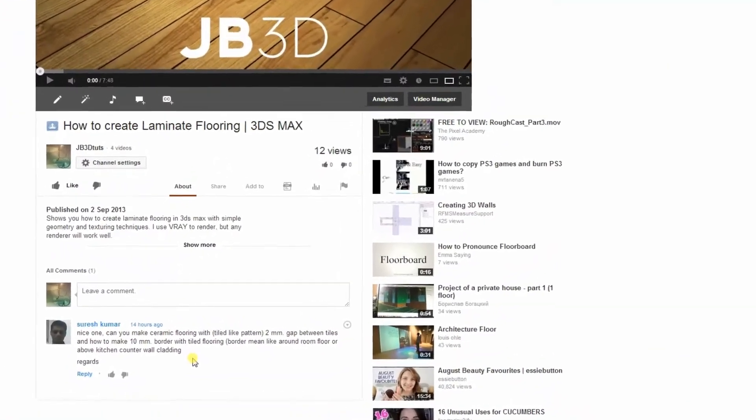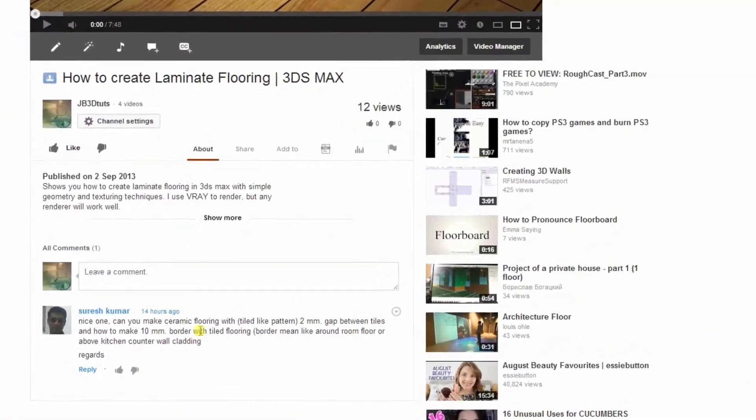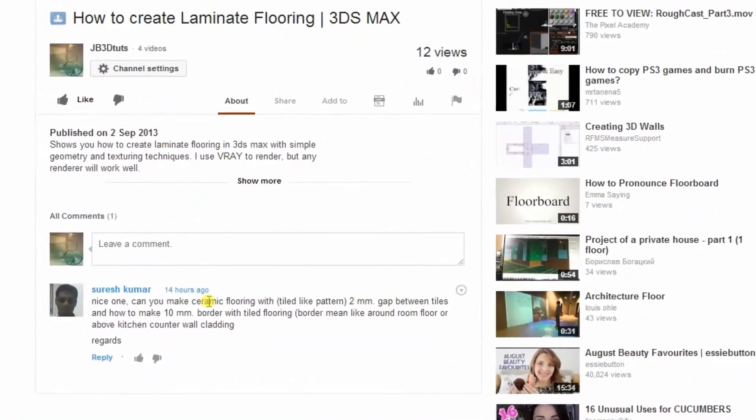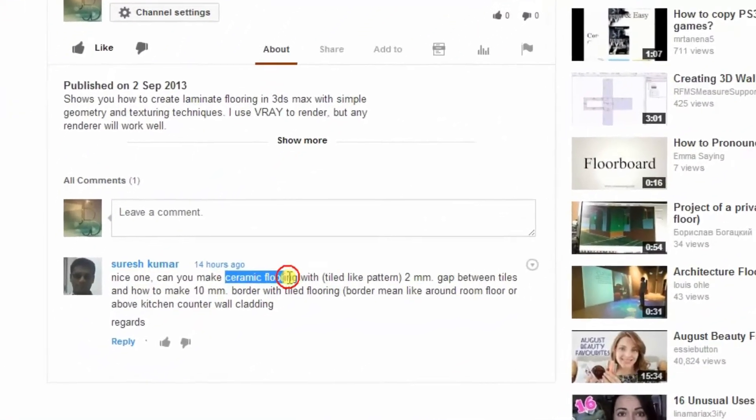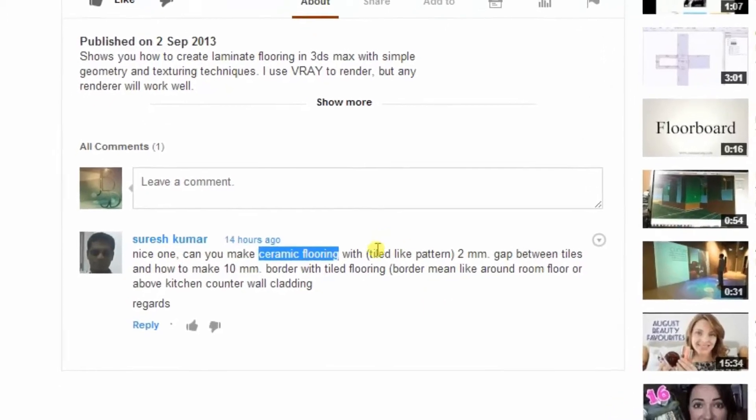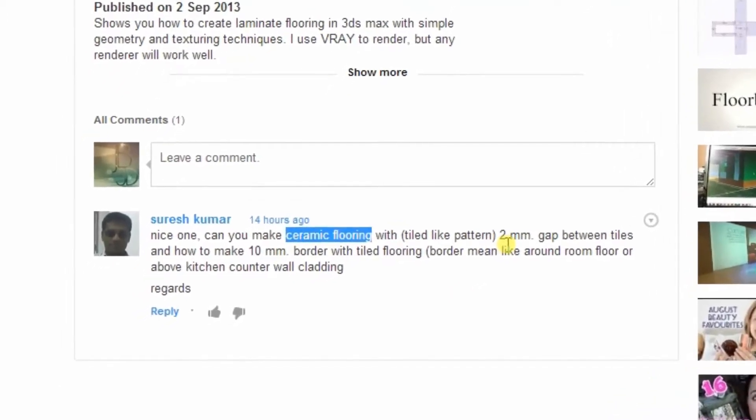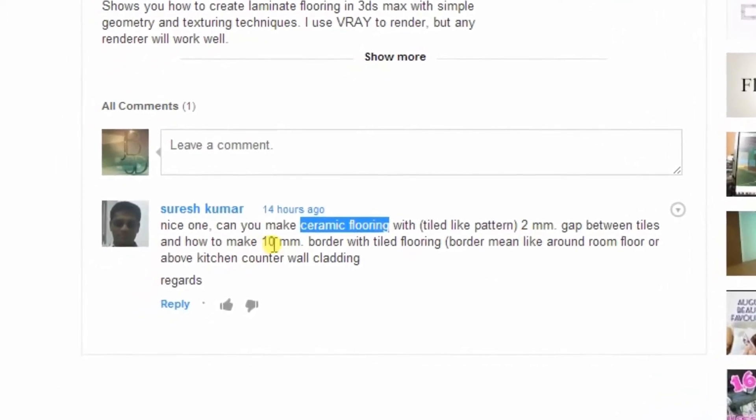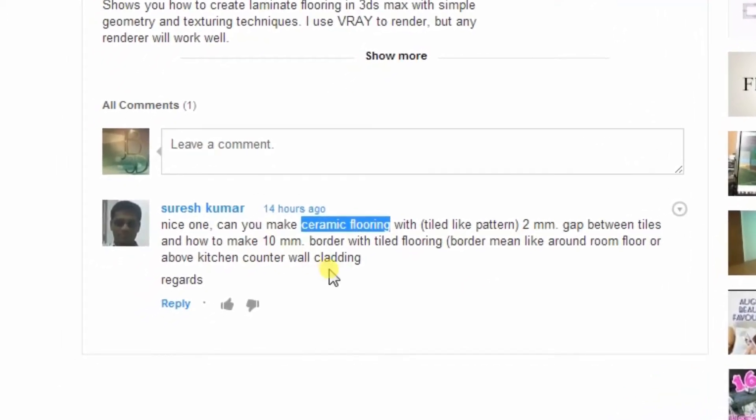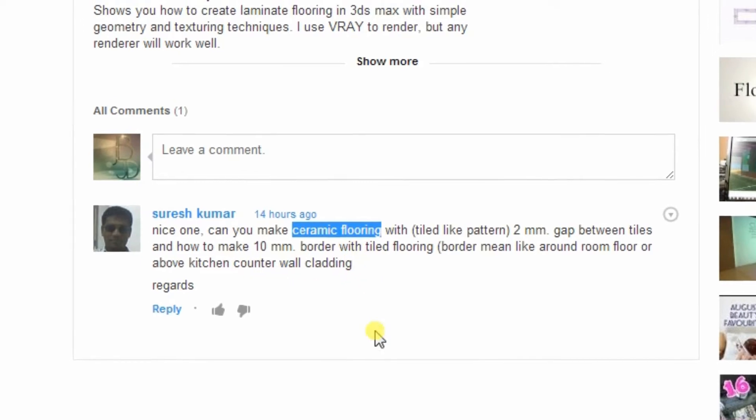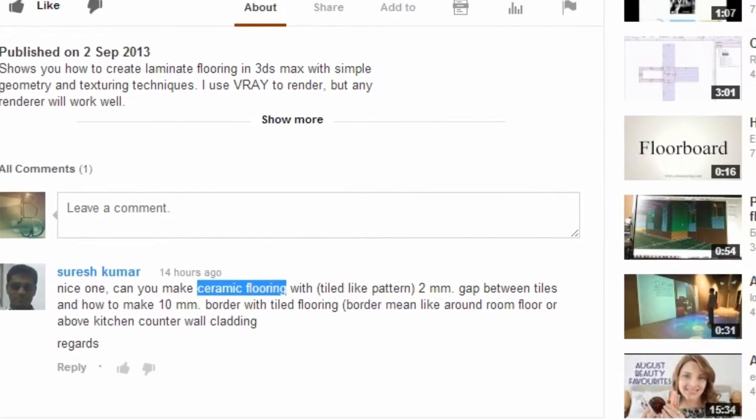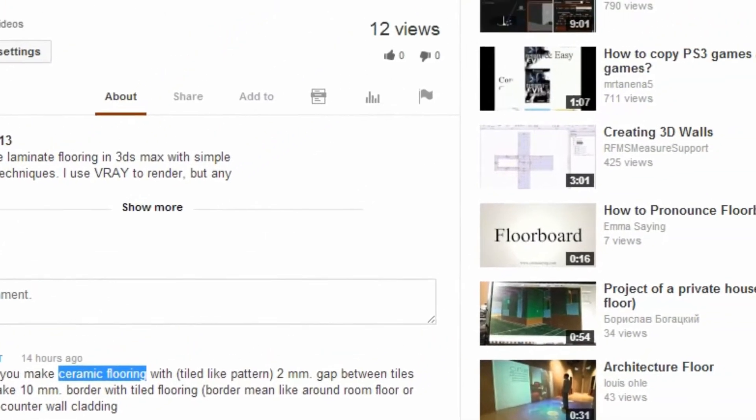Hello, so I got asked if I could make some ceramic flooring or tiling with a gap between them. So I'll try to show you how to do that.